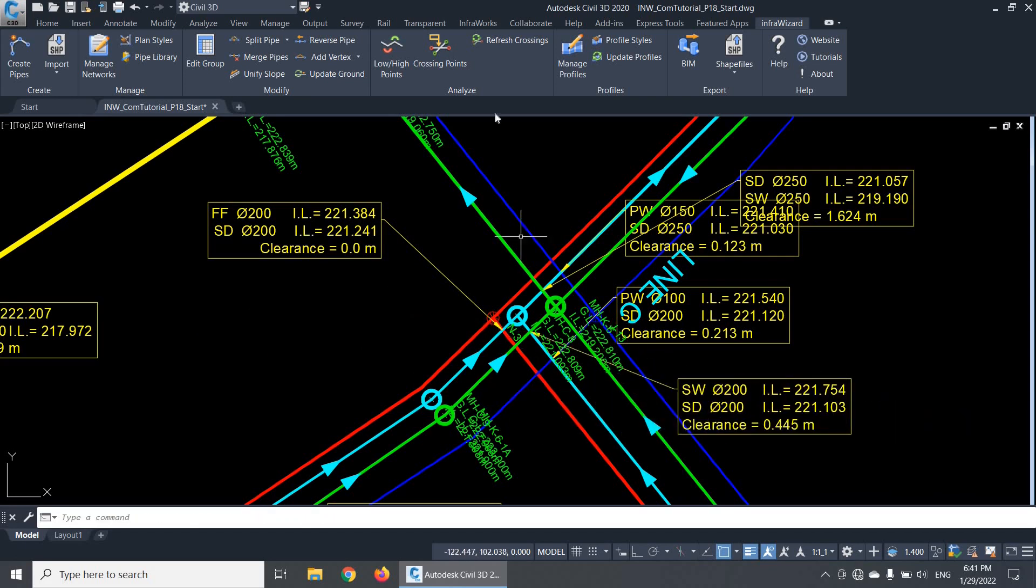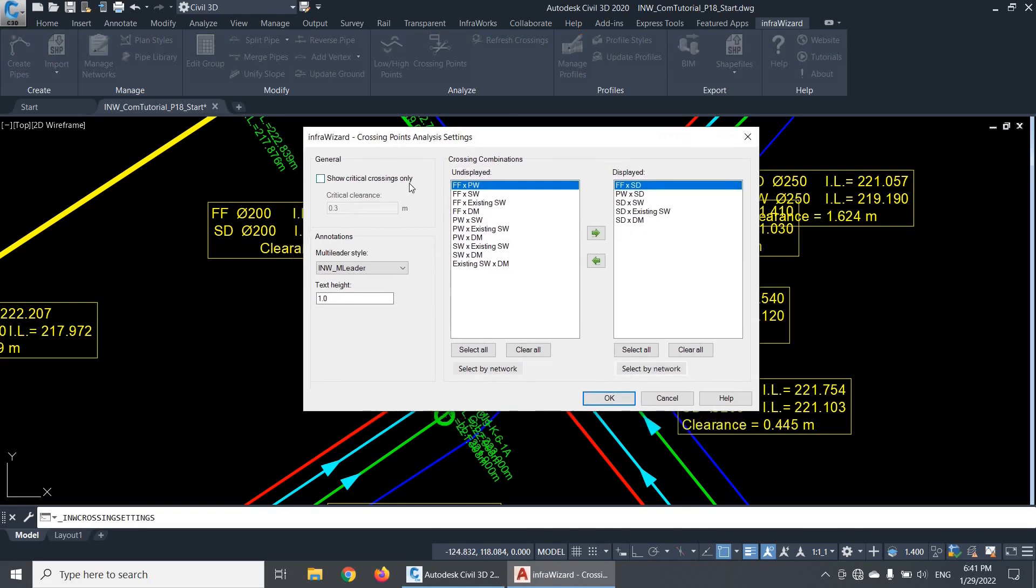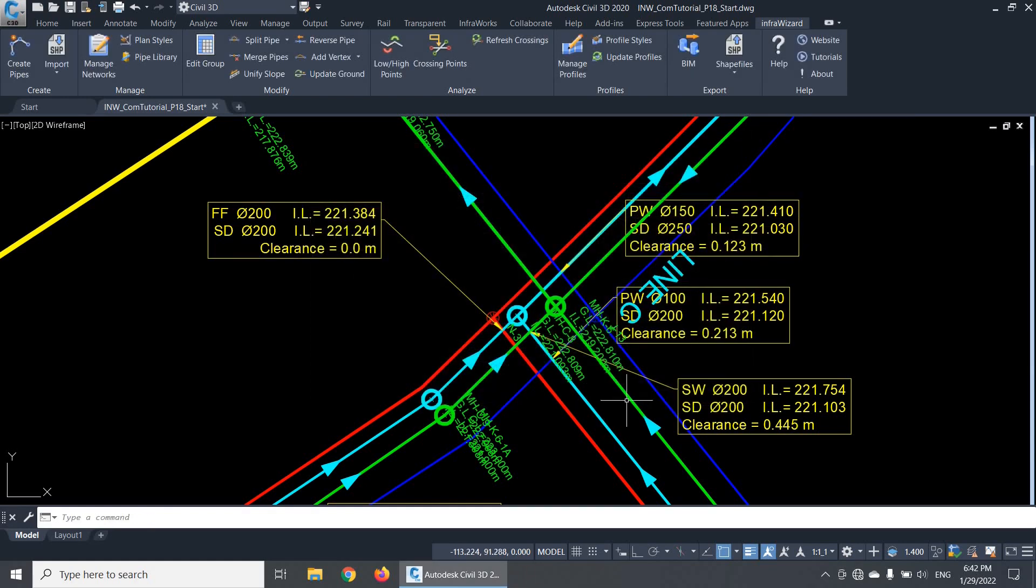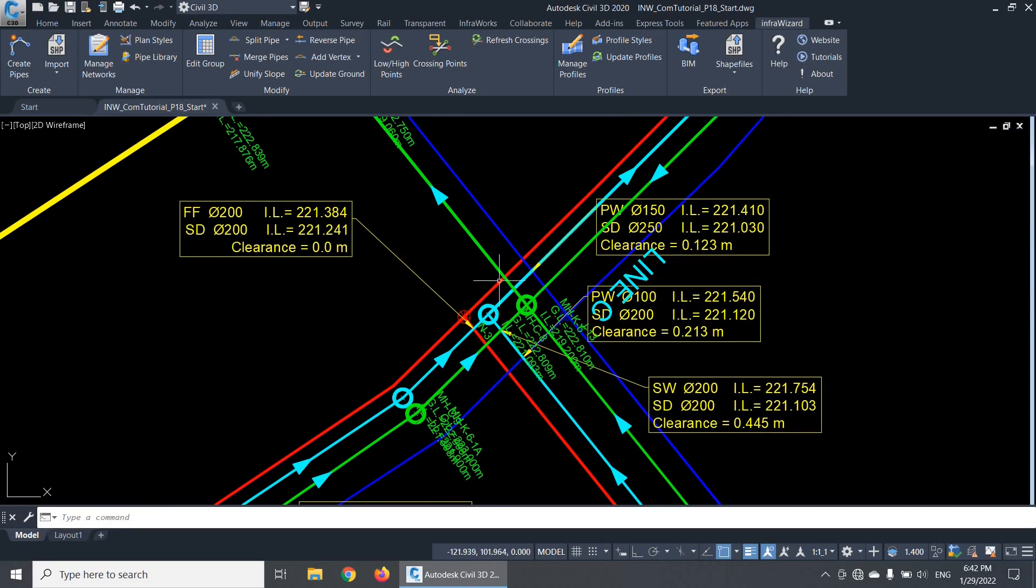This is not the only option, however, to control the display of crossing annotations. The local codes and standards usually require a certain clearance value to be satisfied between pipes at the crossing points, especially between a sewage pipe and a potable water pipe. InfraWizard will help you with doing this by displaying only the crossing annotations at which this clearance is not satisfied. To do this, I'll first check the option Show Critical Crossings Only, which means that only problematic crossing points should be annotated. I'll then set the value of critical clearance here, say 0.5 meters. Once I click OK, all crossing annotations will disappear except those which have a clearance value less than 0.5 meters.